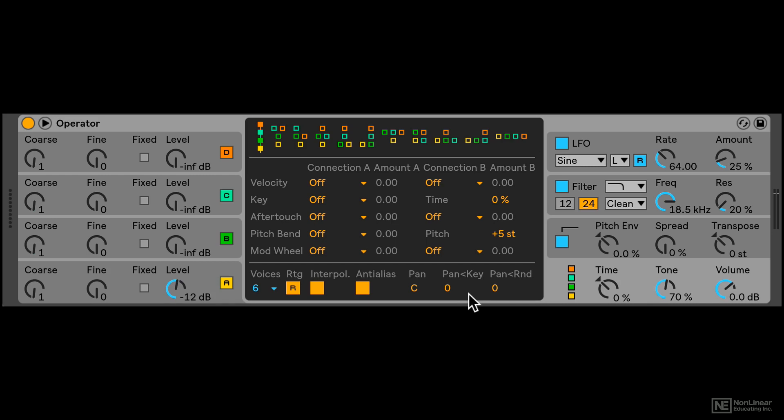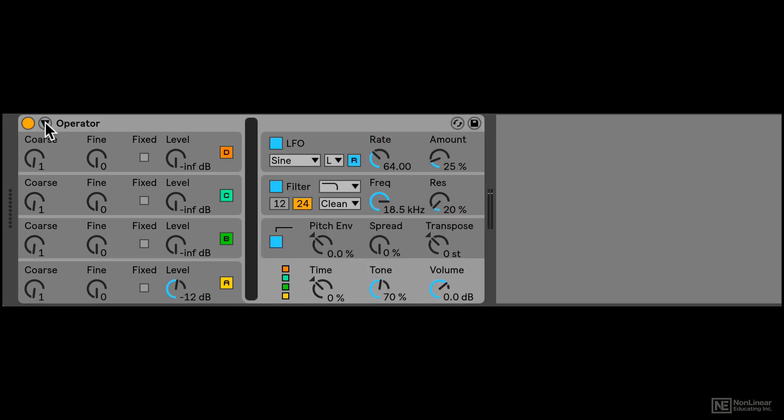So that's pretty much it. Very simple and straightforward layout for a very complicated synth. Now there is one change you can make to the interface by clicking over here. Nothing too fancy, just hides or tucks away that middle section.